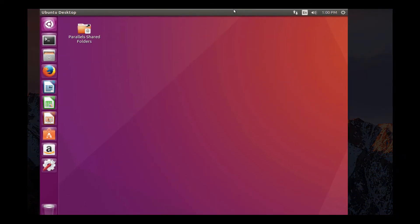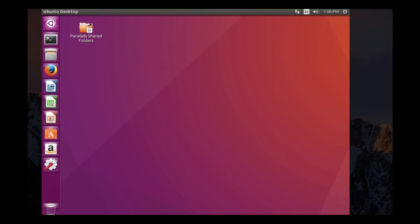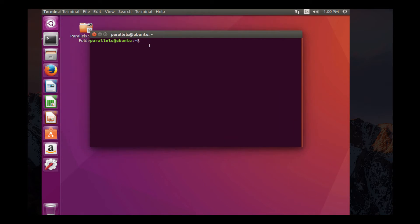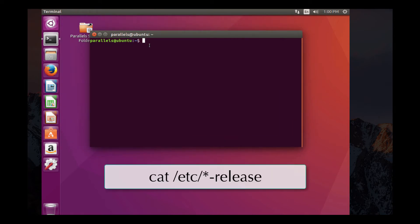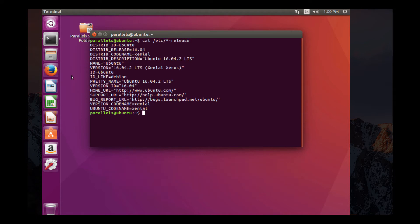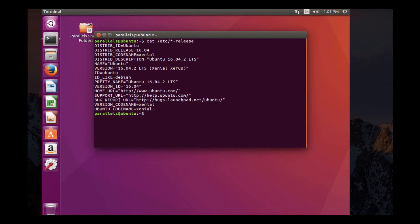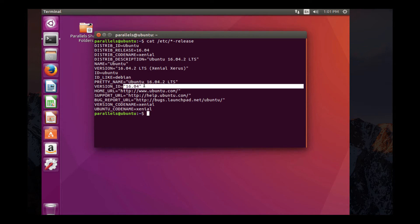Okay, so it looks like we have our Linux virtual machine up and running. This is running on Parallels. You can see it's Ubuntu Linux 16.04. Now, if you're not sure what version you have, there's a command that you can run, cat etc star dash release. So type the command just like that, it's going to give you all the distribution information. Ubuntu 16.04.